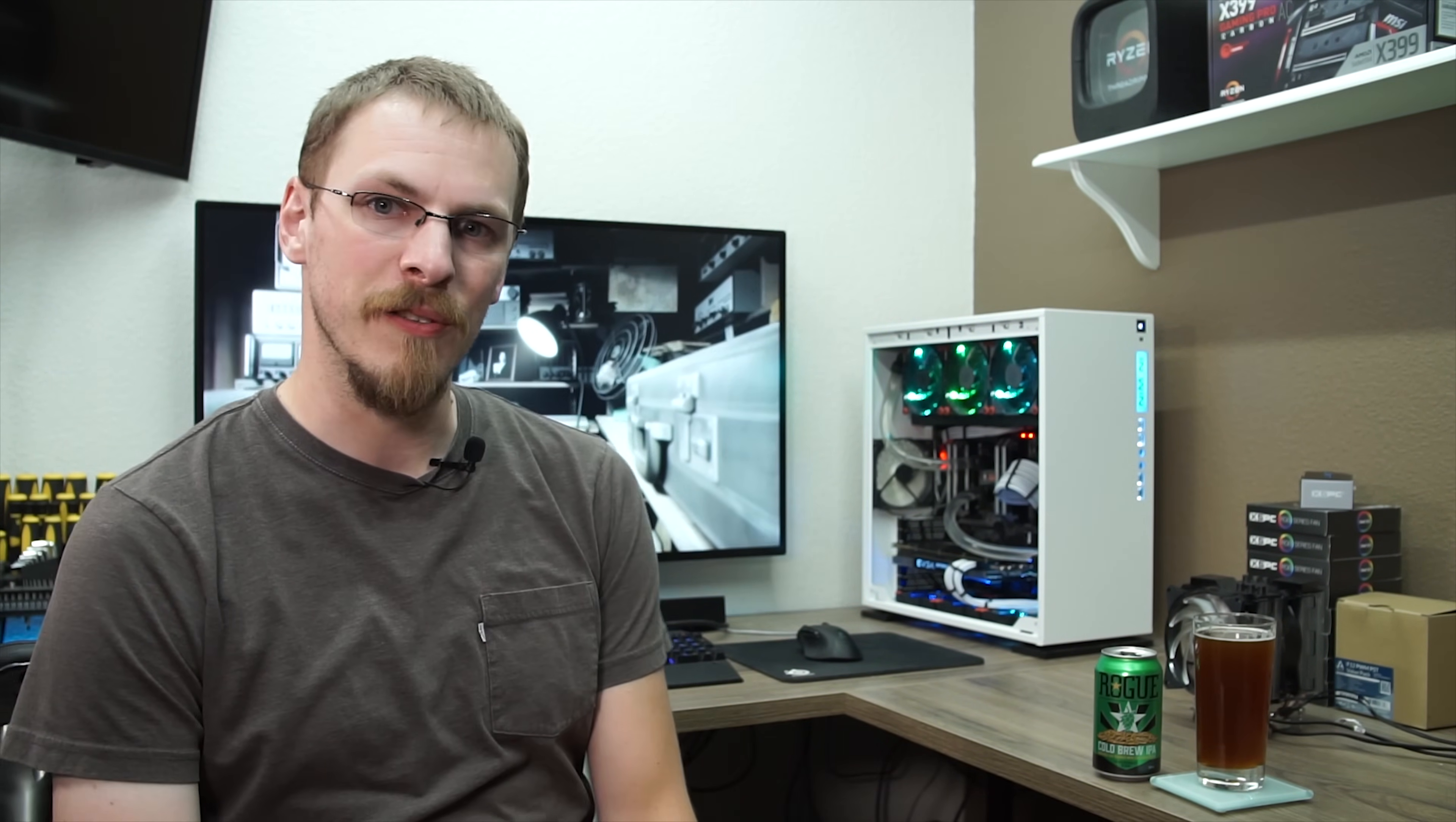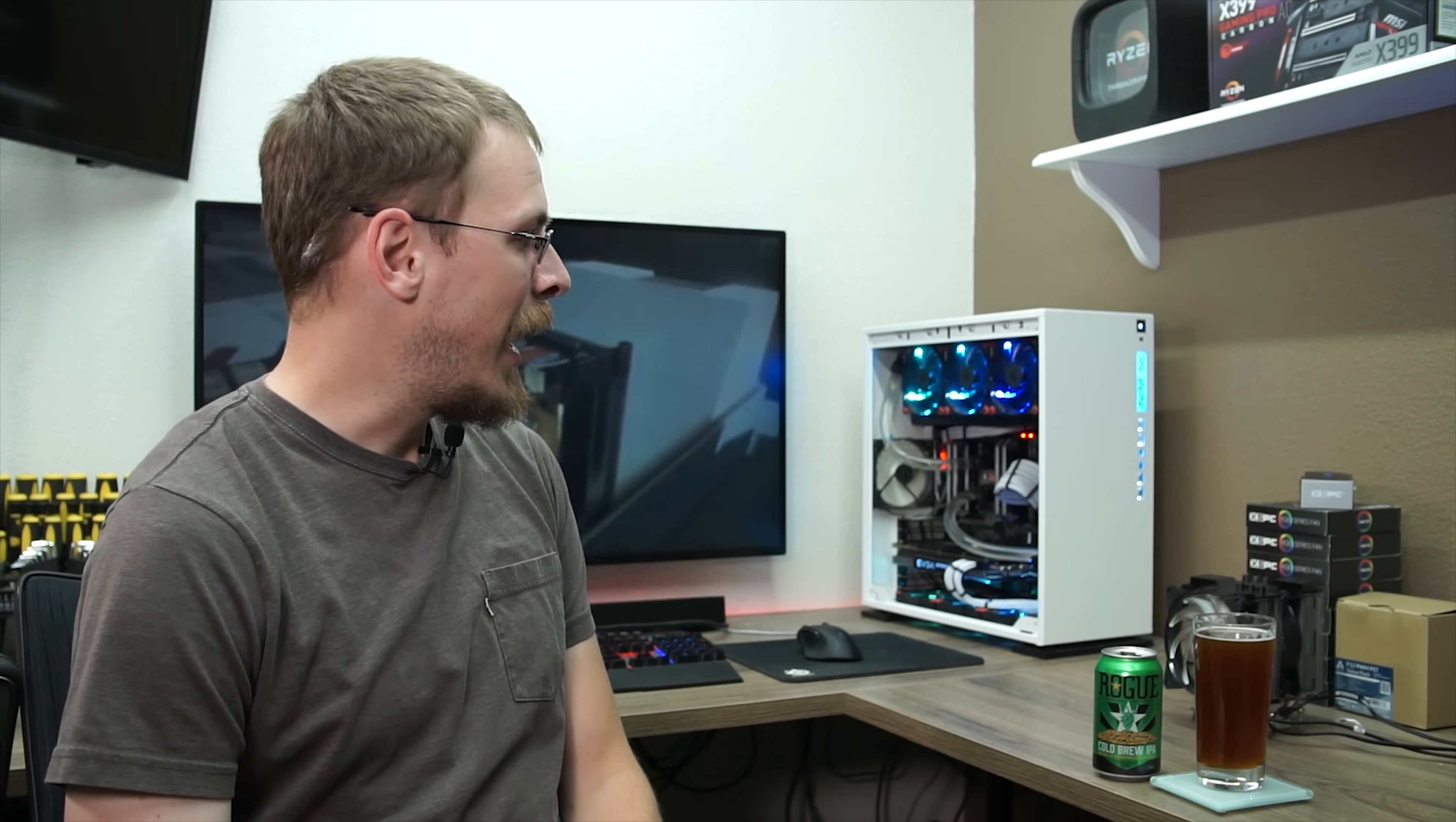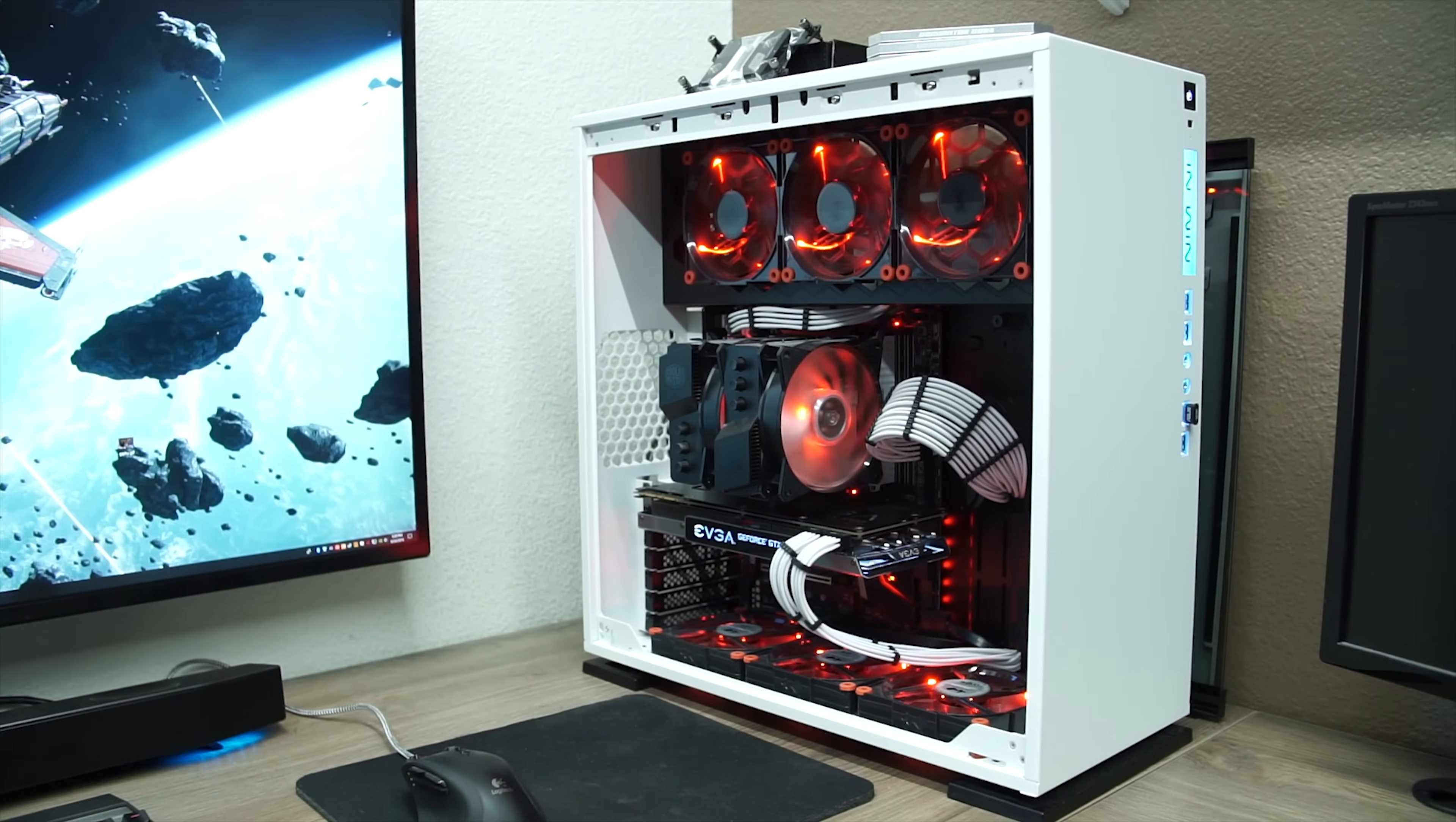For those that don't know, I'm building a Threadripper 1900X-based workstation. It's an 8-core, 16-thread system with, at the moment, 32GB of Corsair Dominator Platinum, a 1TB NVMe, and a GTX 1080 from EVGA. Great running system, and to this point, it's been air-cooled.